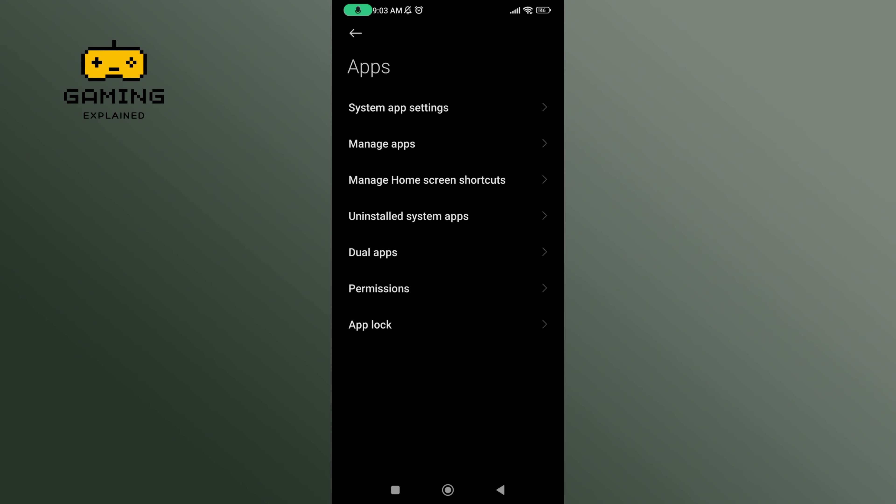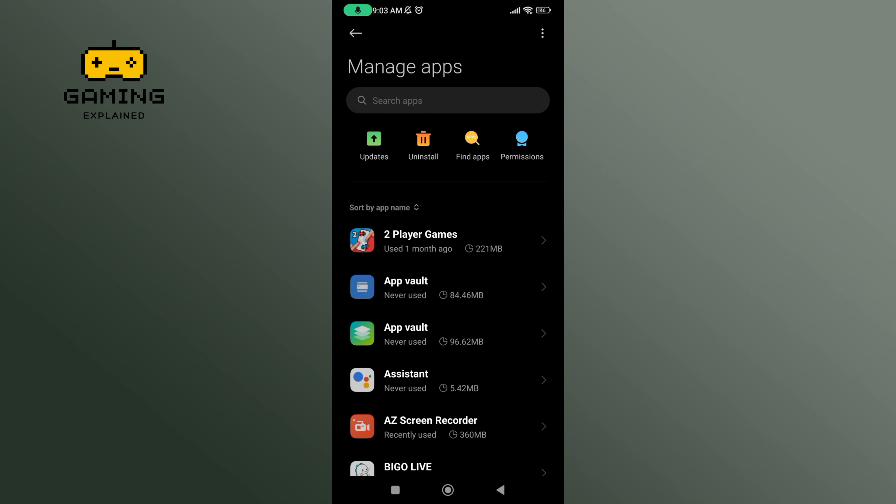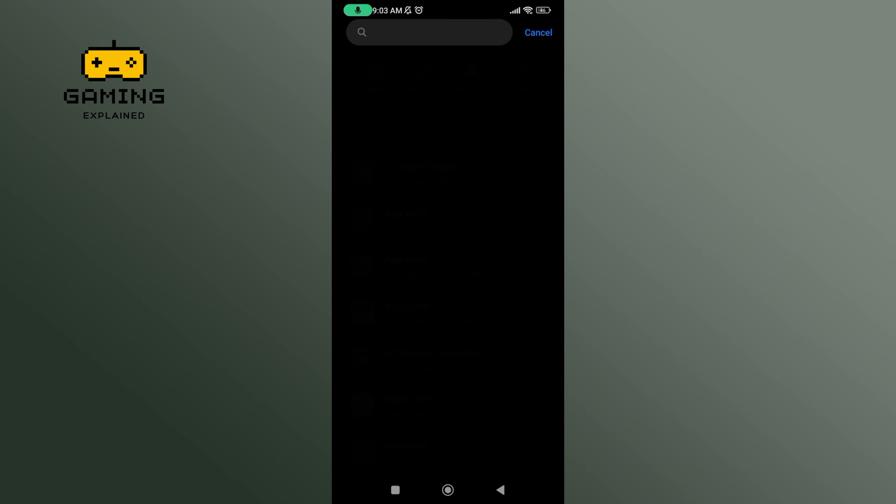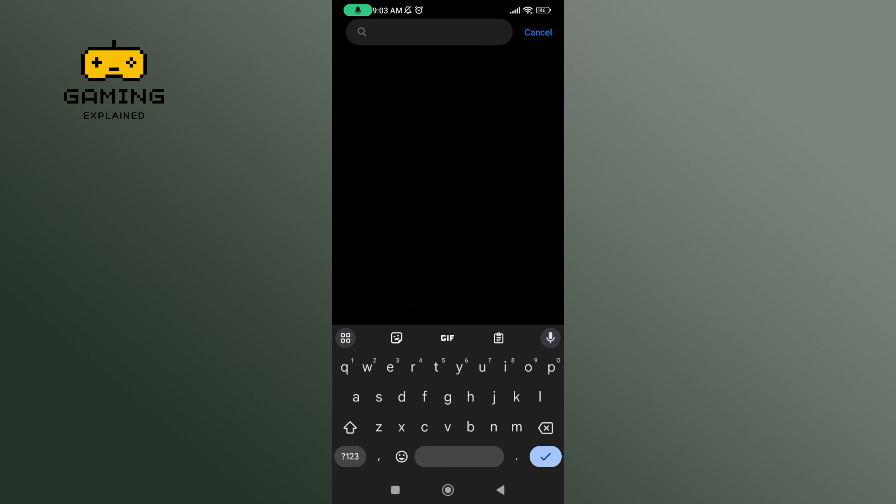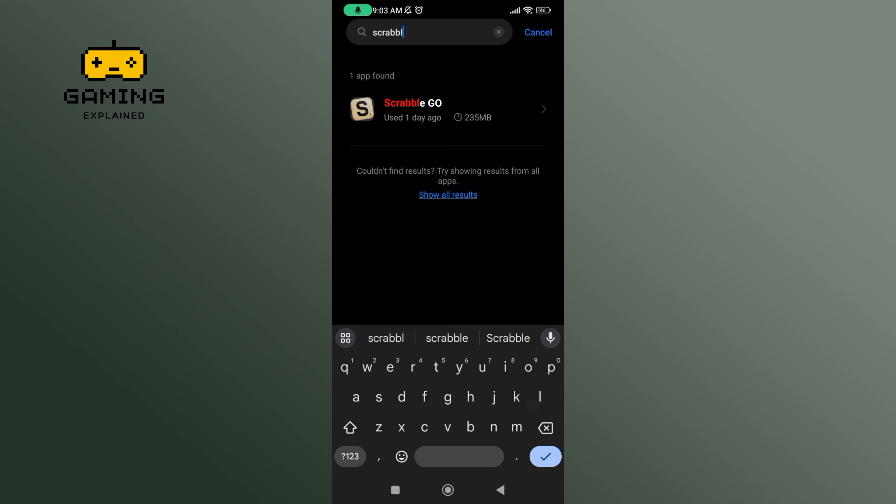Now select Manage Apps option. In the search bar, type in Scrabble Go and perform your search. Tap on it.